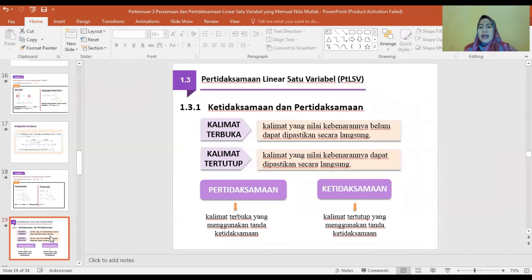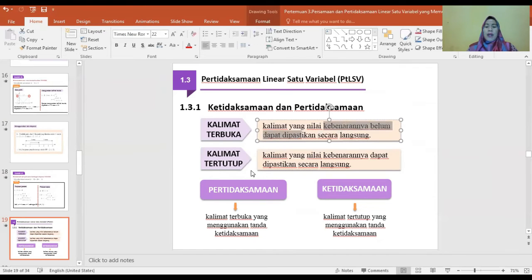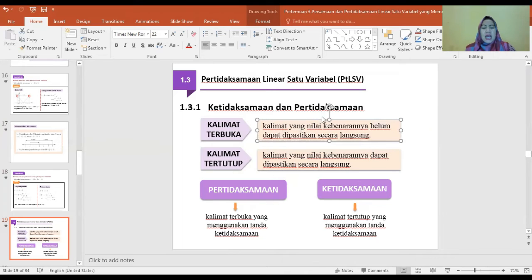Pertidaksamaan linier satu variable, PTLSF. Yang dikatakan kalimat terbuka adalah kalimat yang nilai kebenarannya belum dapat dipastikan secara langsung. Kalimat tertutup adalah kalimat yang nilai kebenarannya dapat dipastikan secara langsung. Pertidaksamaan adalah kalimat terbuka yang menggunakan tanda ketidaksamaan, sedangkan ketidaksamaan adalah kalimat tertutup yang menggunakan tanda ketidaksamaan.